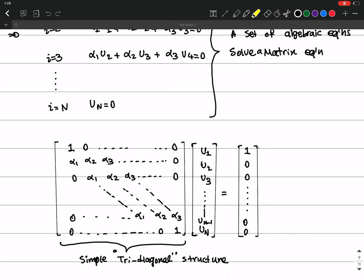This was an introduction to finite difference methods. From the next lecture, we will delve more into the details of finite difference approximations and solving PDEs using finite difference schemes. Thank you very much.